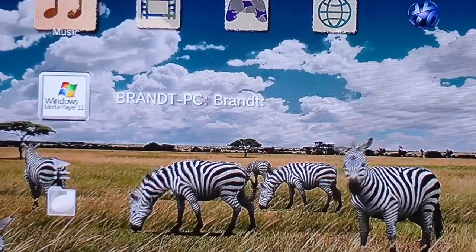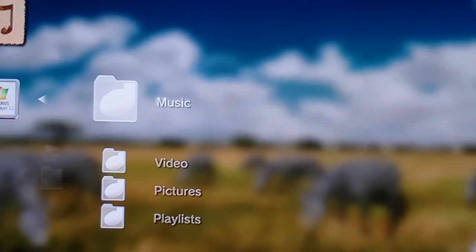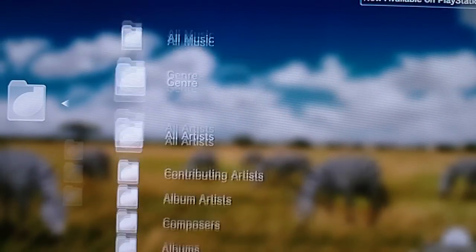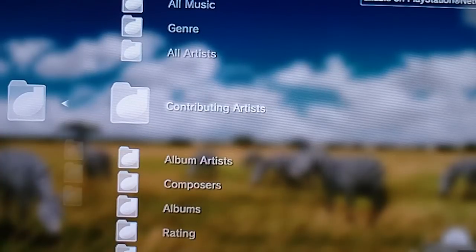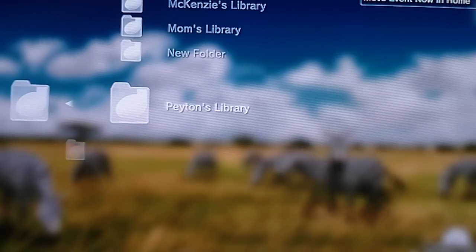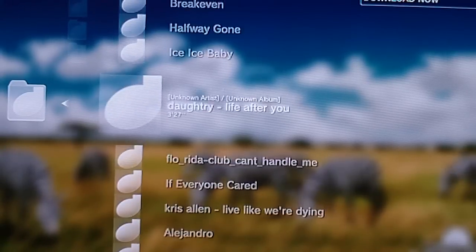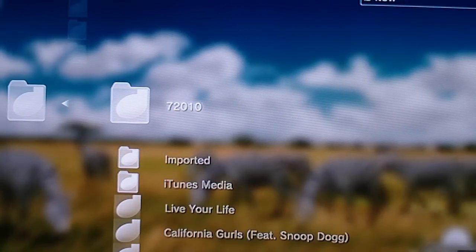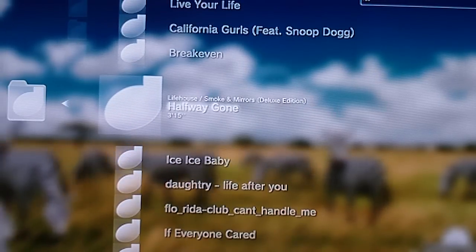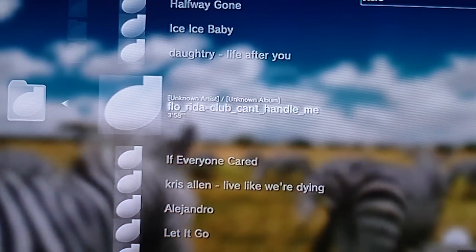Find your computer in the list, press X, and then under the music tab find music. You can choose from genre, composers, artist, or ratings. I'm going to choose folders — my music folder, my library — and you can see I have the iTunes library stuff, like iTunes media, with a bunch of songs in the iTunes folder.